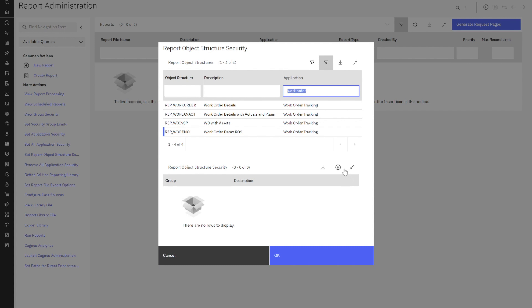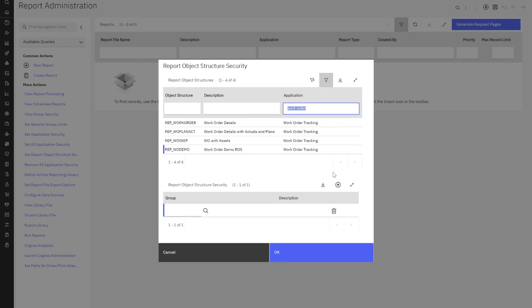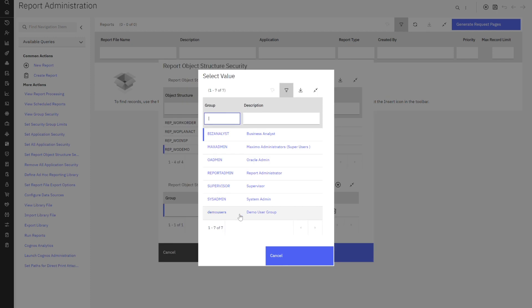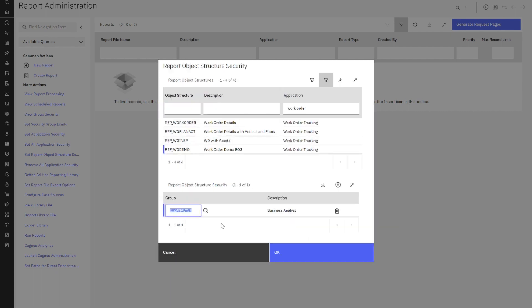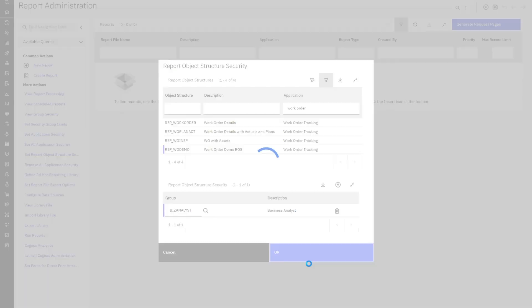To do that, I click on the plus button and now I go to the lookup. And now the security groups that I will see are only those security groups that have report access to work order tracking. So I'm going to grab my business analyst and now select OK.